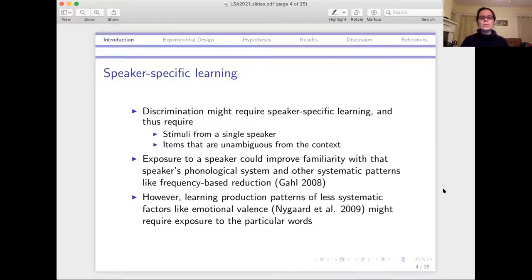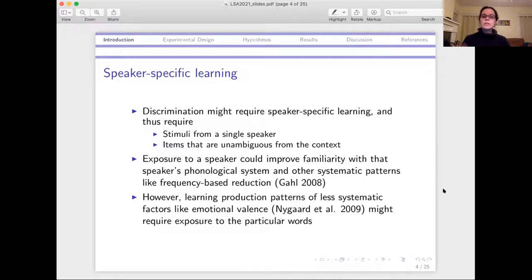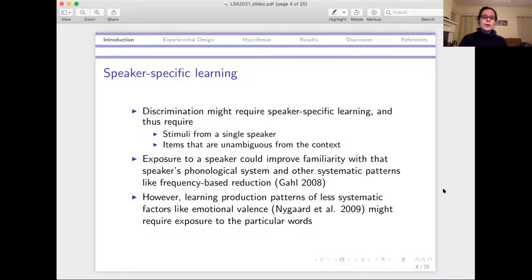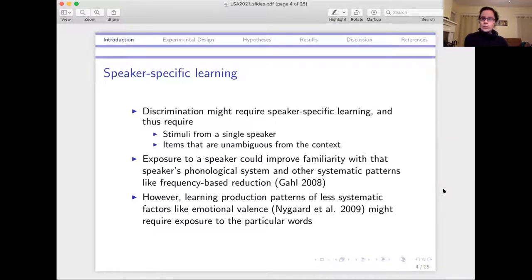There are two main types of predictions about how exposure to the speaker might matter. First, exposure to the speaker might matter just because it improves familiarity with that speaker's particular vocal tract — what to expect in the realization of the phonological system, but also habits in other systematic patterns like how they're impacted by frequency, how much shorter higher frequency words are, what other reduction patterns they have. These are things where the production of one set of words has predictable patterns that can be extended to other words. But we can also imagine learning that is word-specific — less systematic things like emotional valence or other associations of particular words, where the associations with a particular word based on meaning won't tell you about how another word might be realized. So we can expect some things that are speaker-based learning true across words, and other things that are word-specific.